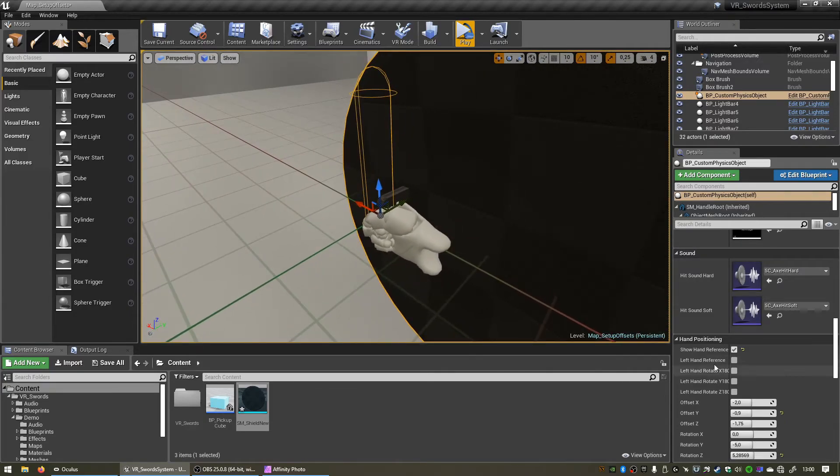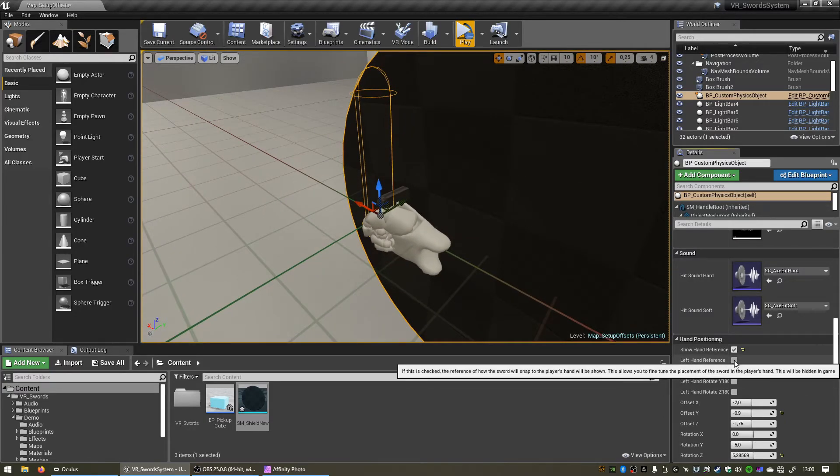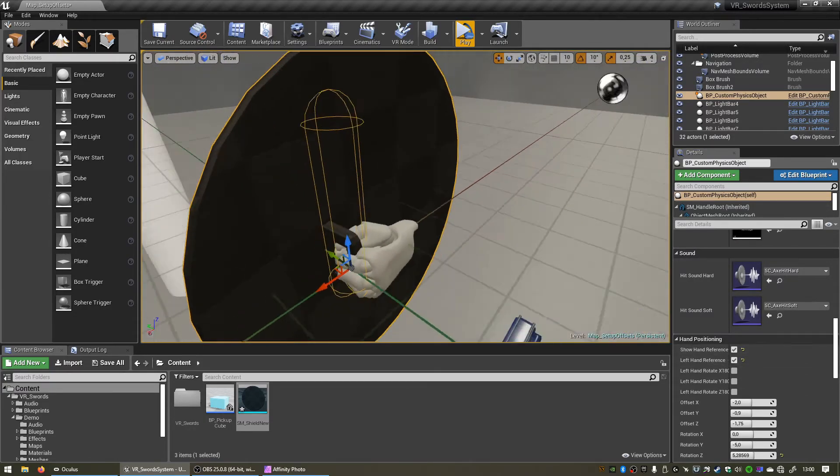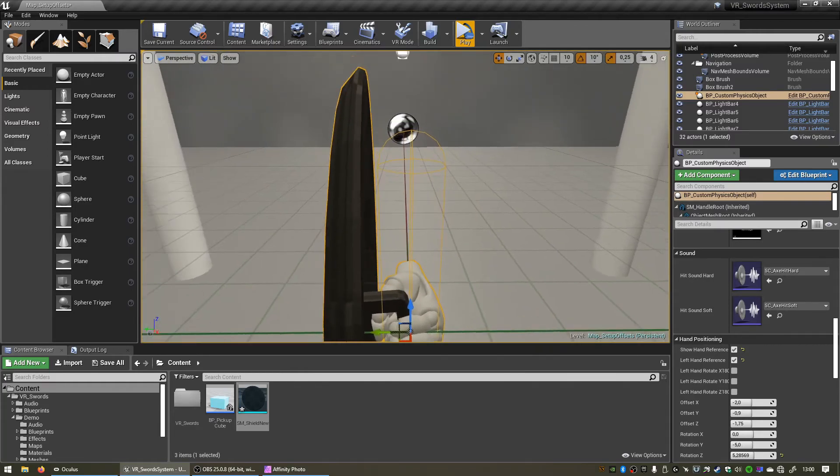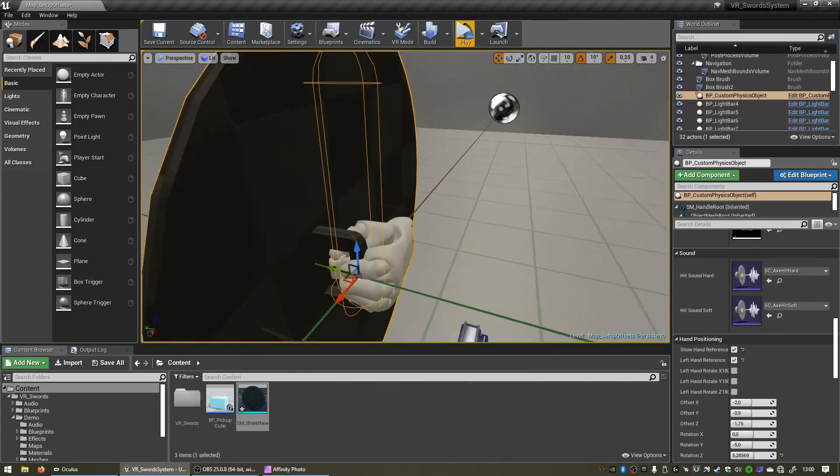And now if we turn on left hand reference you'll see this is the issue that some people are having. Let's go to VR quickly so I can show you.